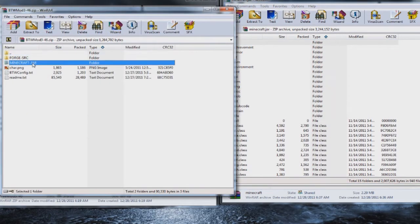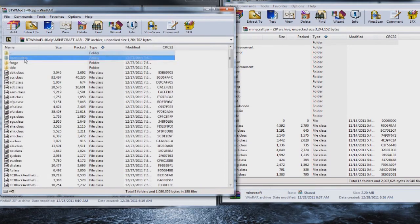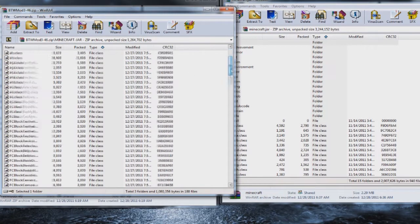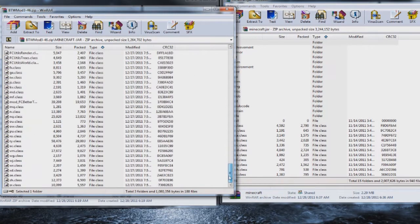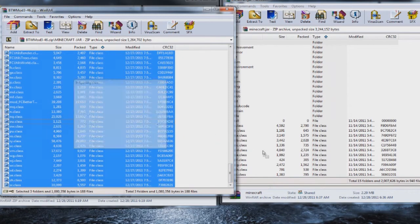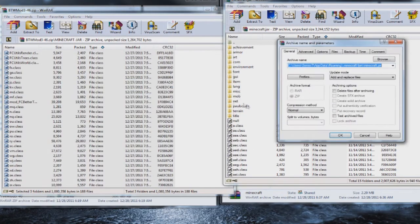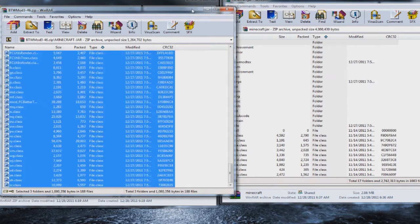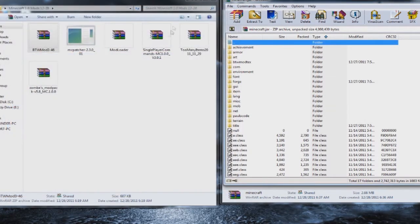The next one that you want to do is the Better Than Wolves mod. Open that one up. You want the Minecraft jar folder. Open that and grab everything inside including the folders at the top. Go all the way to the bottom, hold shift and drag them in. Click OK and close that one out.